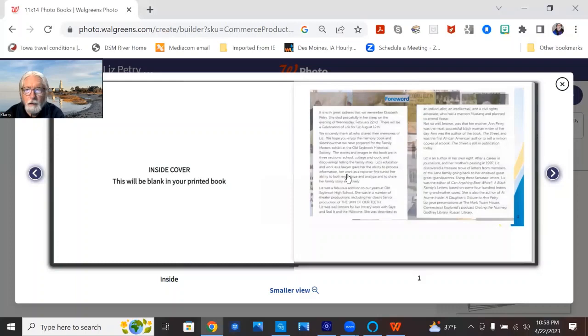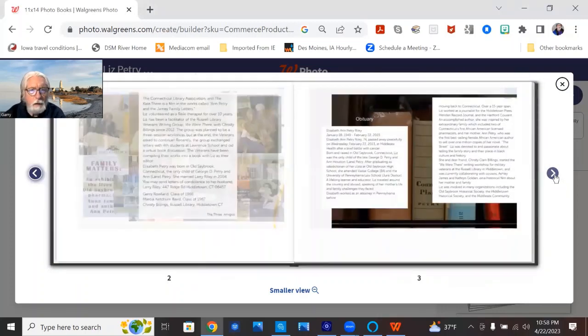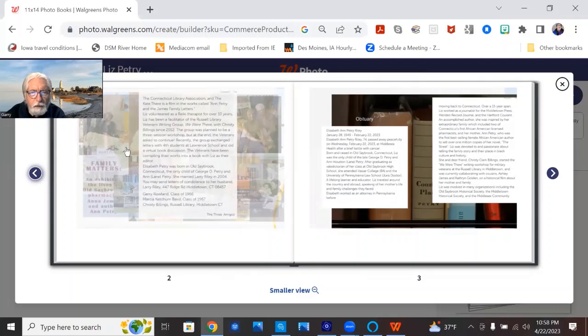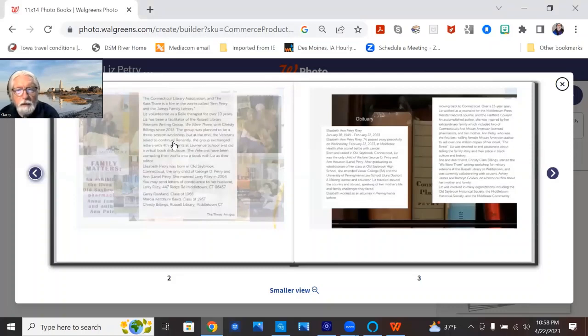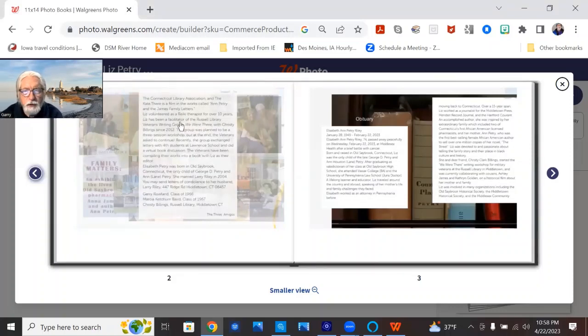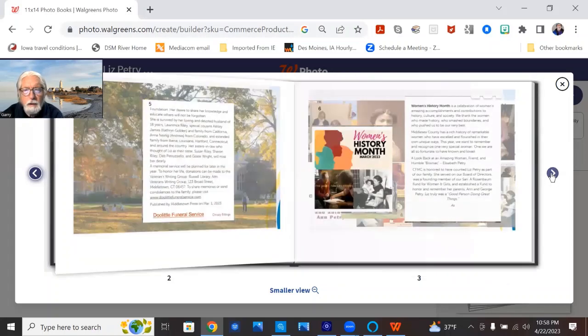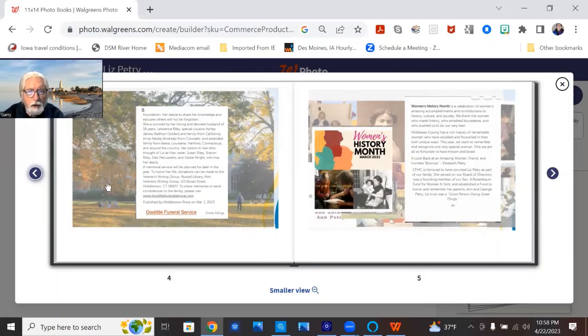And here we go, we've got the foreword, and you can see, here's that background, and from the three amigos, Gary and Marsha and Kirstie. We had a really good time, several Zoom sessions, and sharing our memories about Liz. And this is the obituary, or the obituary, there's the Vassar College in the background.